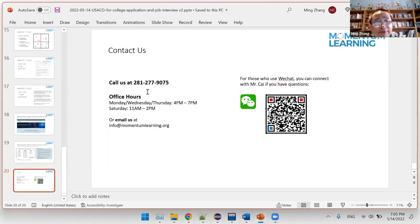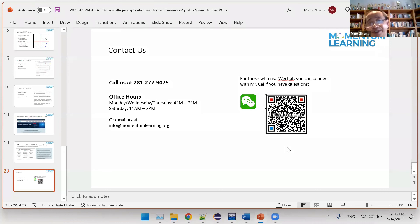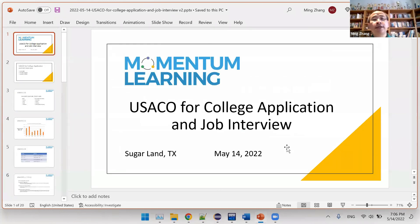This is the contact information. You can send email to this address or call the number here, or you can contact Mr. Cai using this WeChat image. Okay, let's get it started.